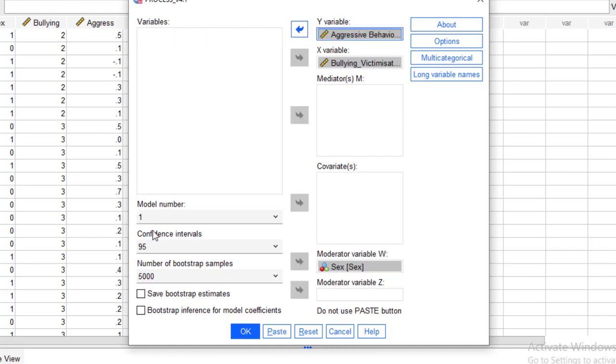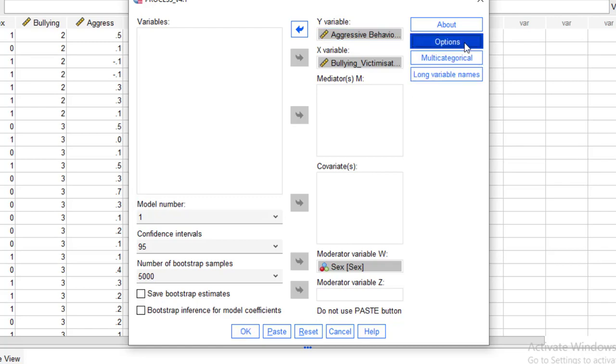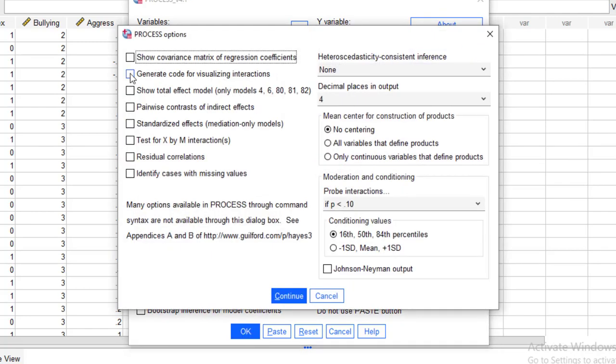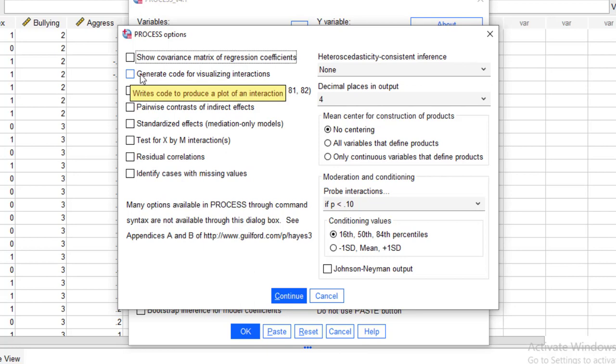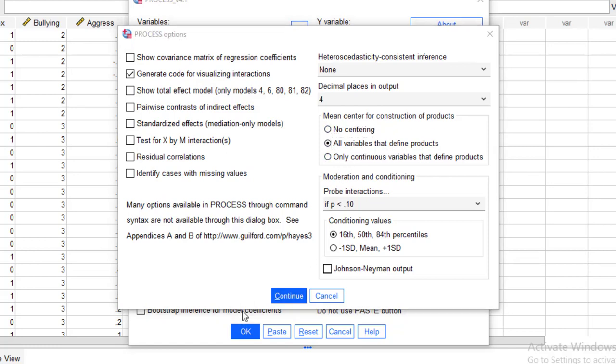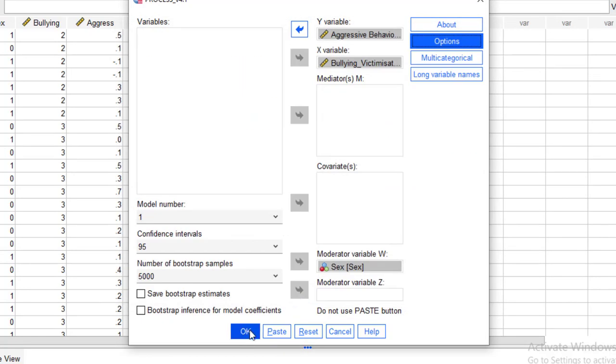Select the model number one because we are doing moderation analysis. Then go to select the option, select this one, generate code for visualization of the interactions. After that, click here, mean centering. So mean centering of all variables that define the products and then click on the continue and then just click OK.